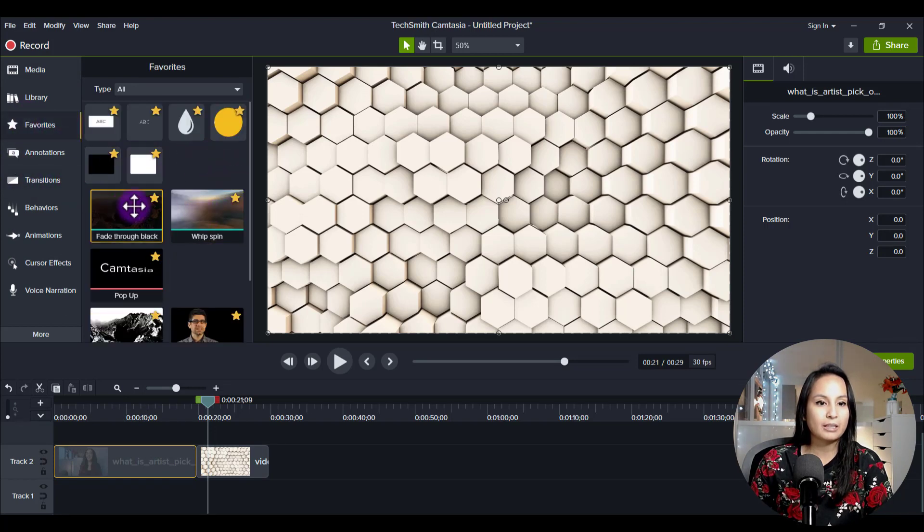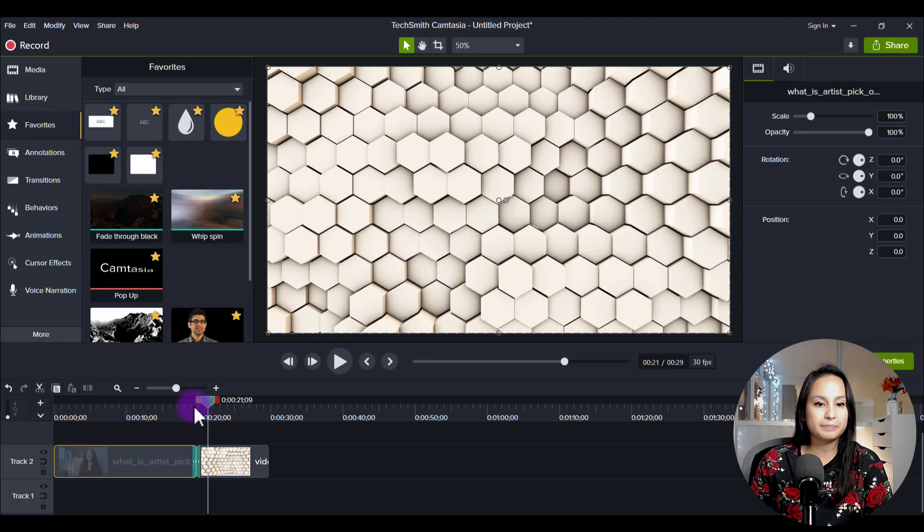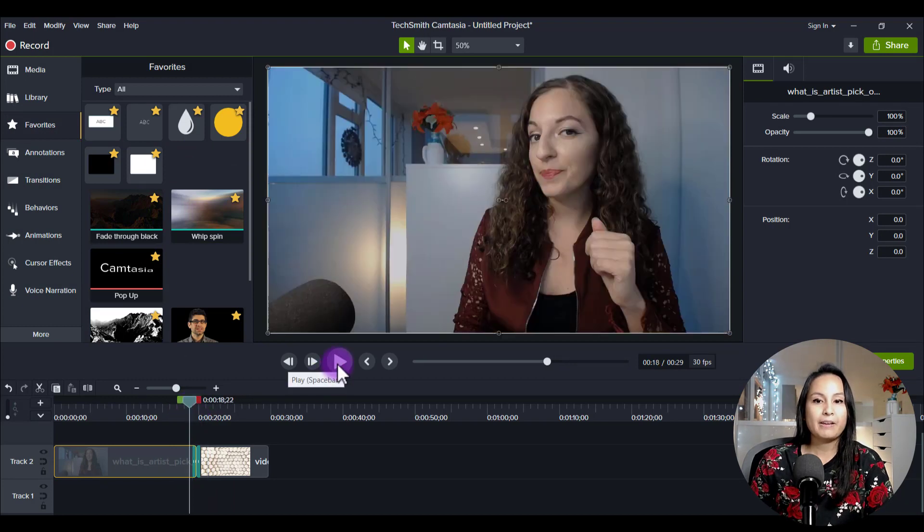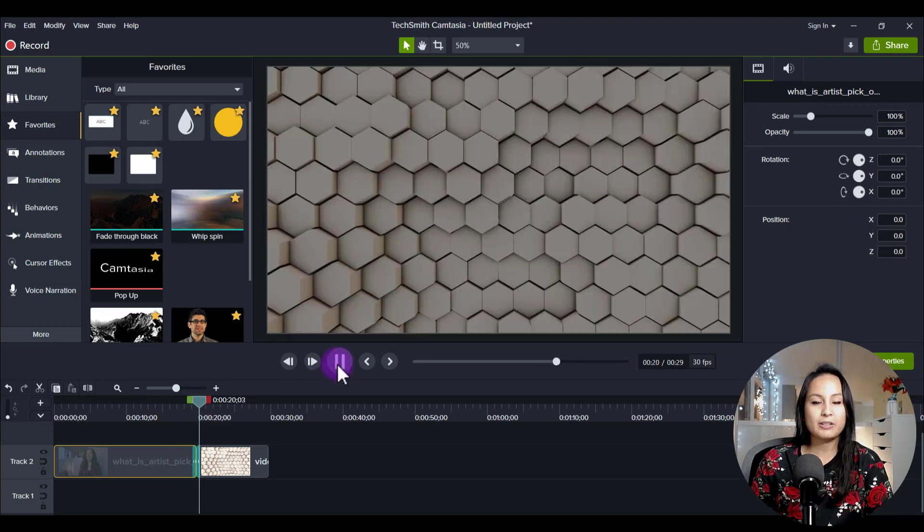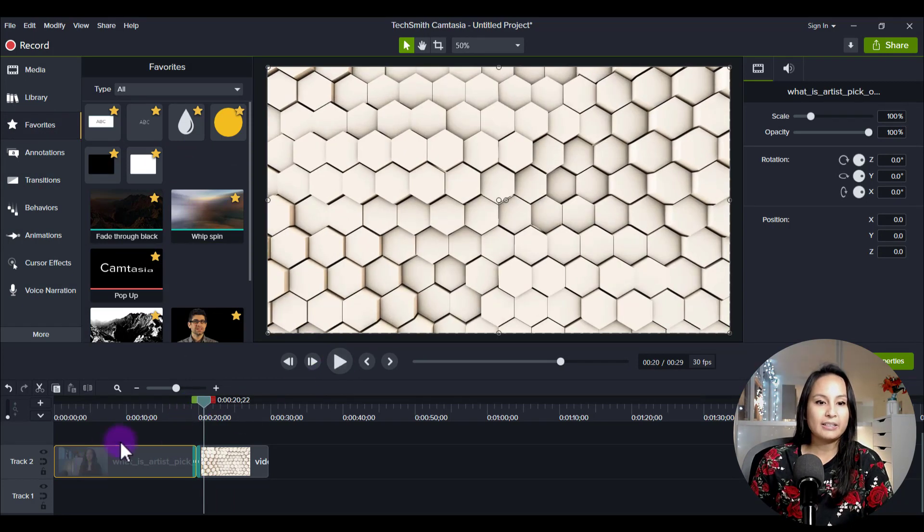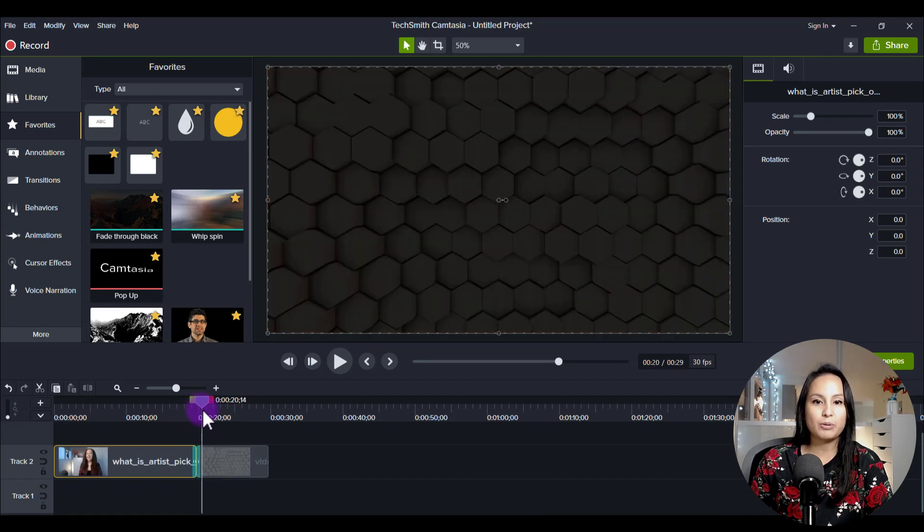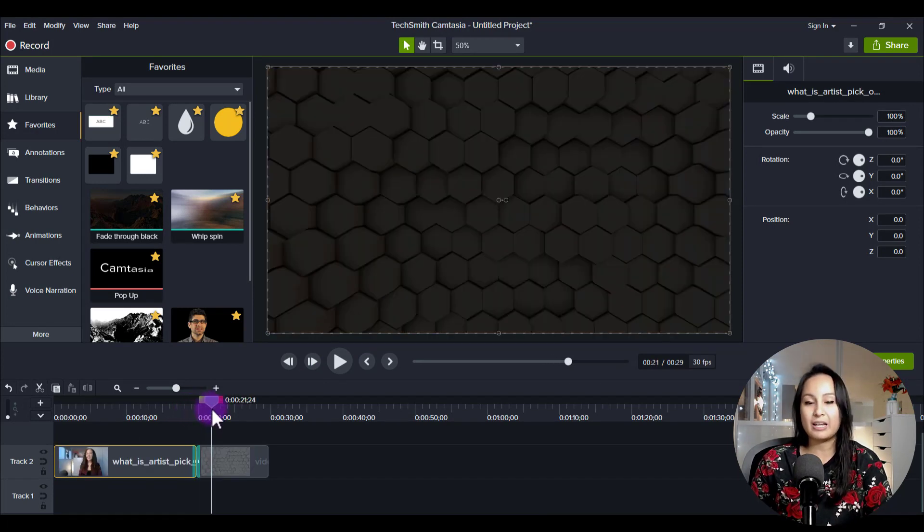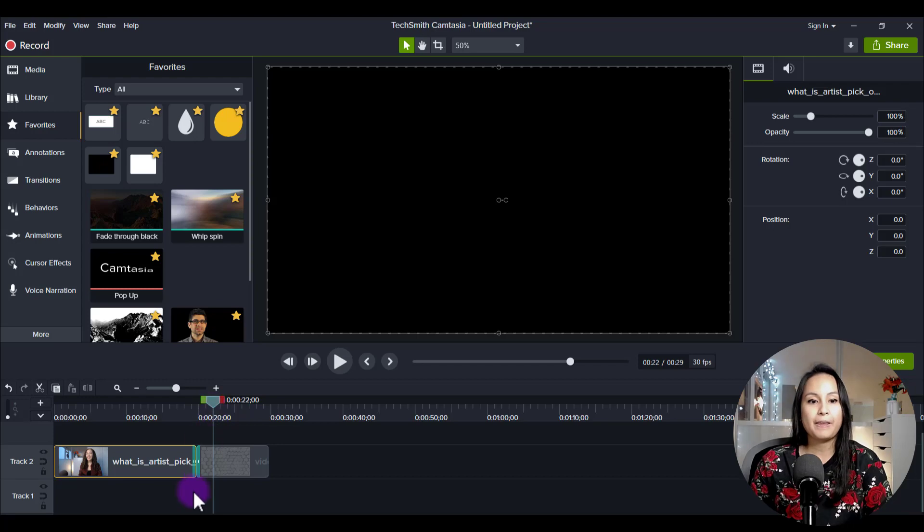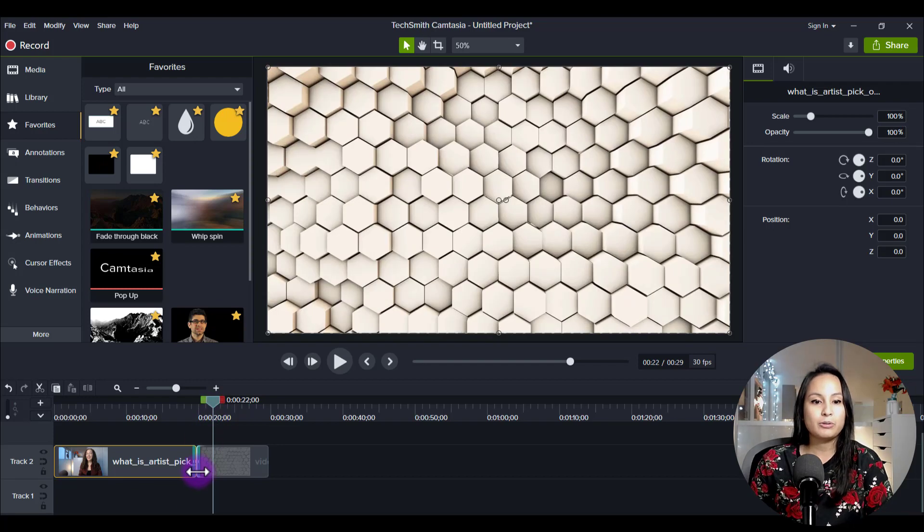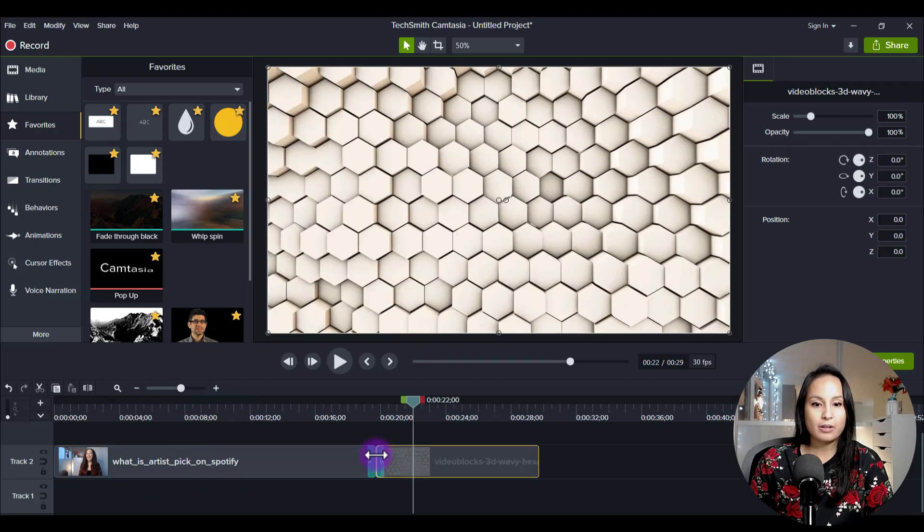Let's just add like a fade through black, right? If you add a transition, it is just going to do like a black transition and then go into the next clip. To do the overlay technique, hold on, I'm just going to delete this first.